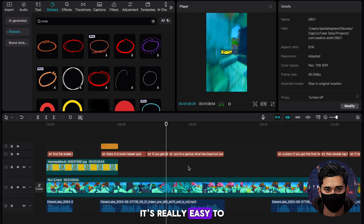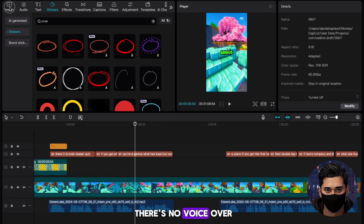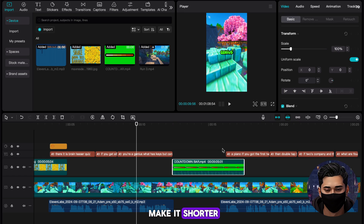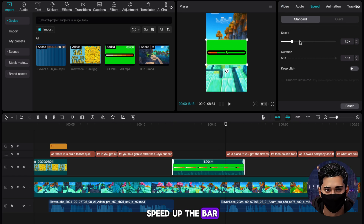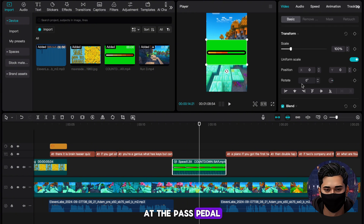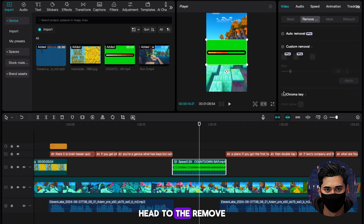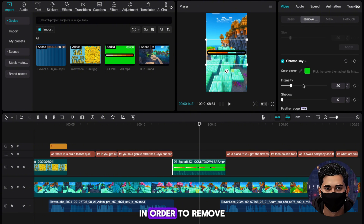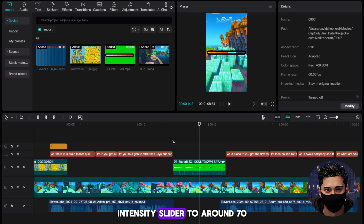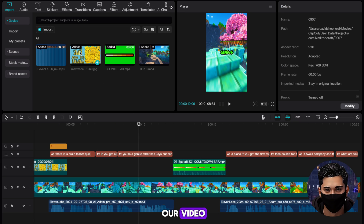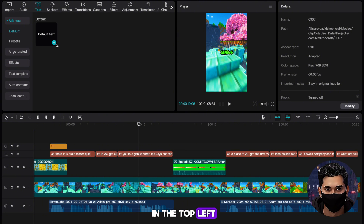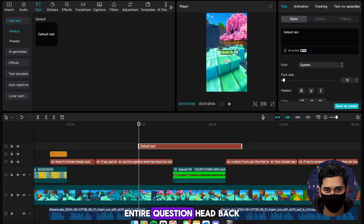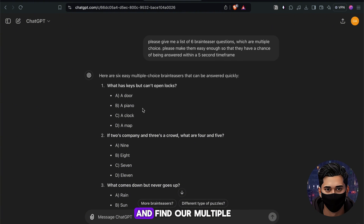We now need to add the countdown bar — it's really easy to know where to add this, just look at where there's no voiceover. The countdown bar itself is six seconds long, but that might be too long for our video. If you want to make it shorter, head to Speed in the top right and speed up the bar so it's as short as you need it to be. We now need to remove the green screen. Head to the Remove Background tab, look for Chroma Key, select the tool, and then click the green background to remove it. Increase the intensity slider to around 70. The last thing we need to add is the multiple choice questions — head back to Text in the top left and add some default text. Set its duration to last throughout the entire question.